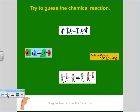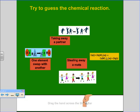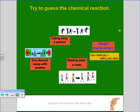Let's see if you can guess this one — we have one element swapping with another, taking away a partner. Remember, double displacement is always changing partners, but this is single displacement.